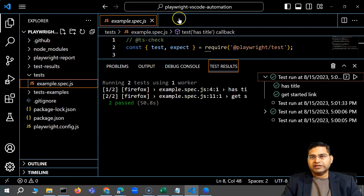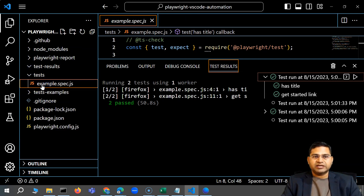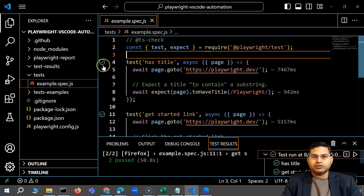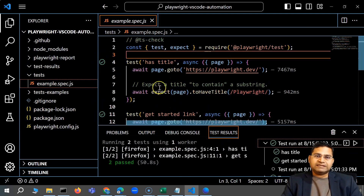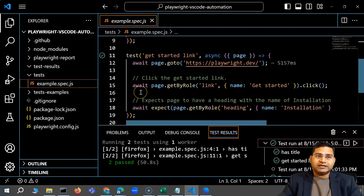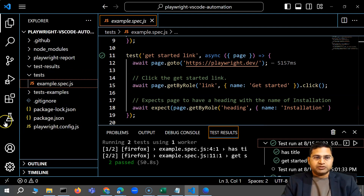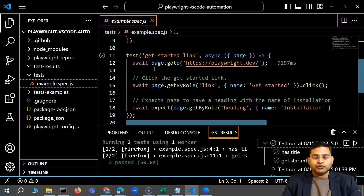When installing Playwright from the extension, you can execute test cases directly through the extension. The execution details and icons are available, and when a test passes it is automatically updated. That is why VS Code is recommended for Playwright automation — it is very tightly coupled and has many helpful features. That's all for this video on installing Playwright using the VS Code extension. Thank you very much for watching!